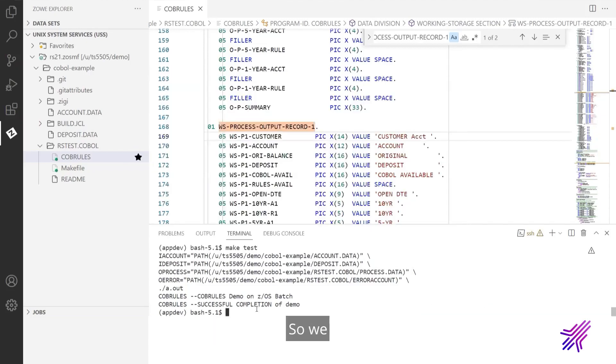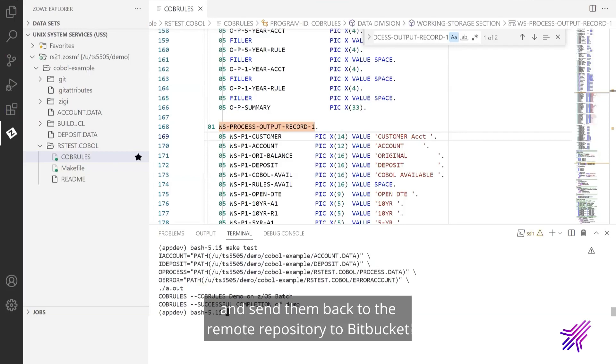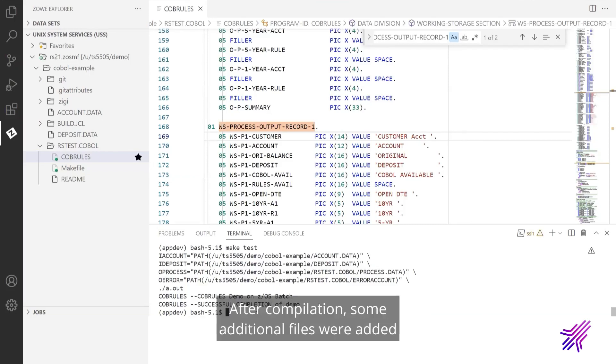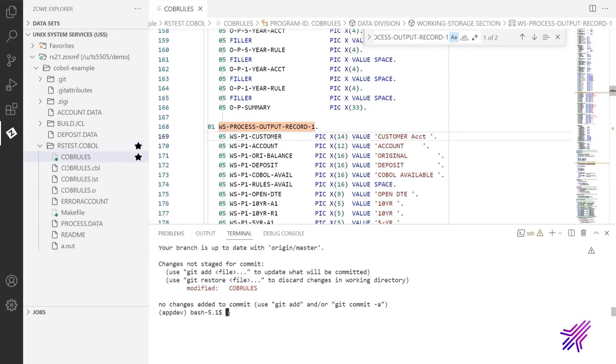So we build the program. We tested it. And now I want to add the changes to repository and send them back to the remote repository to Bitbucket. So Craig will be able to pull them in. After compilation, some additional files were added to the folder. Here they are.